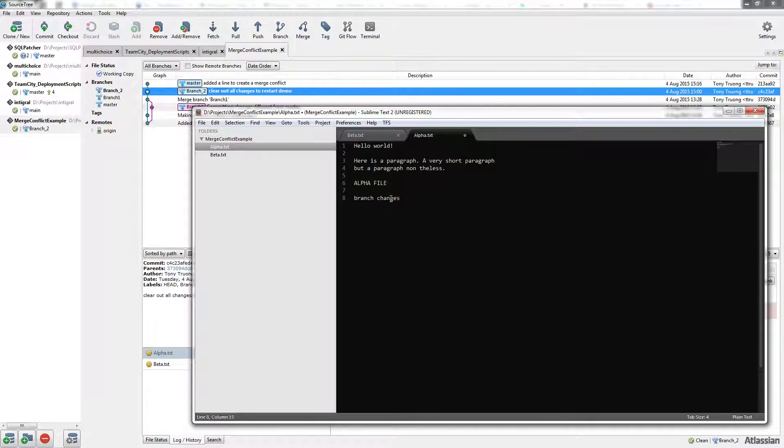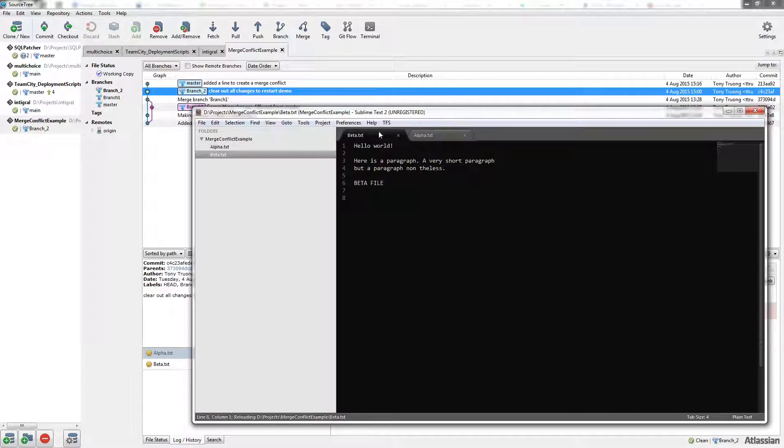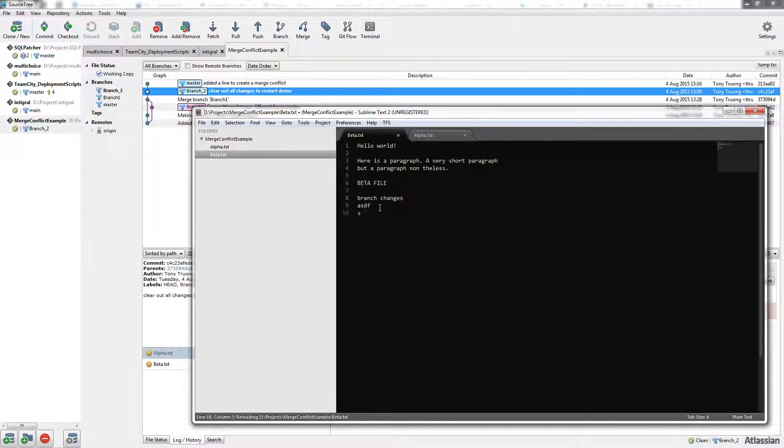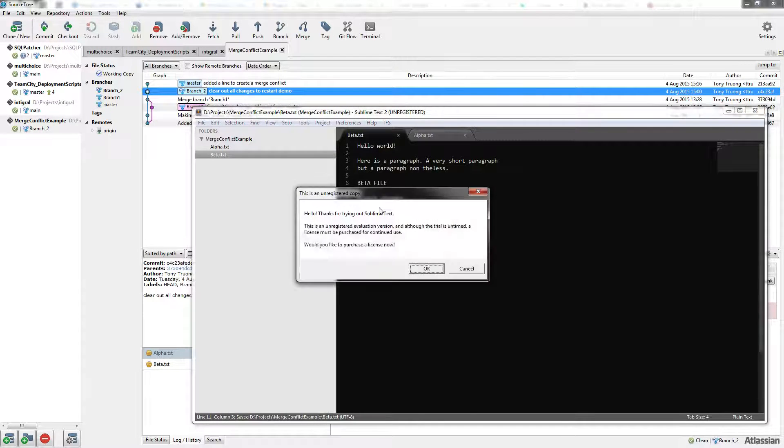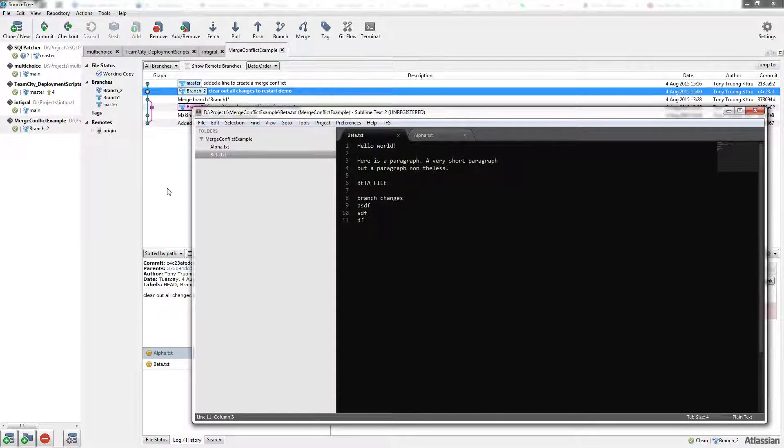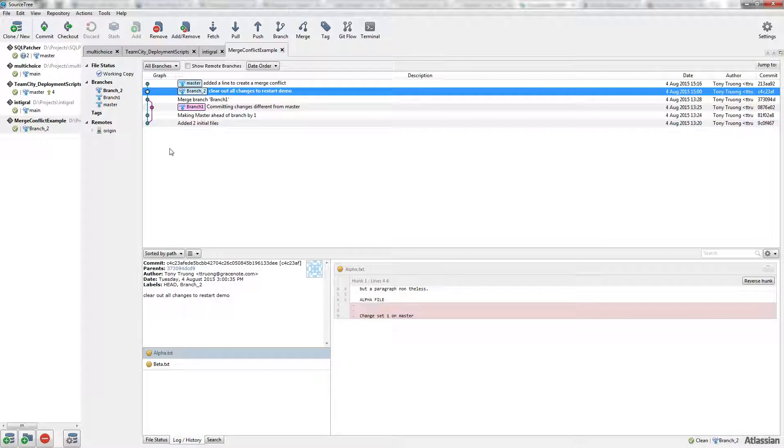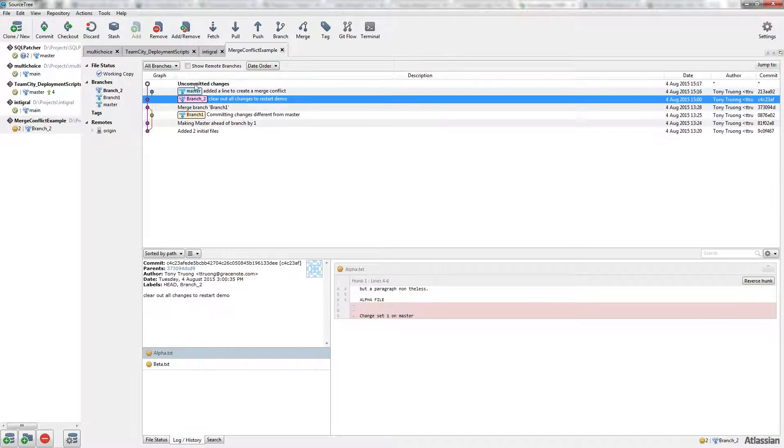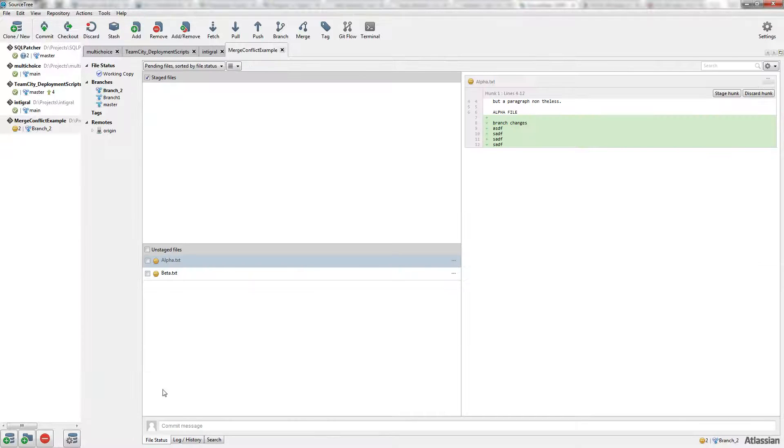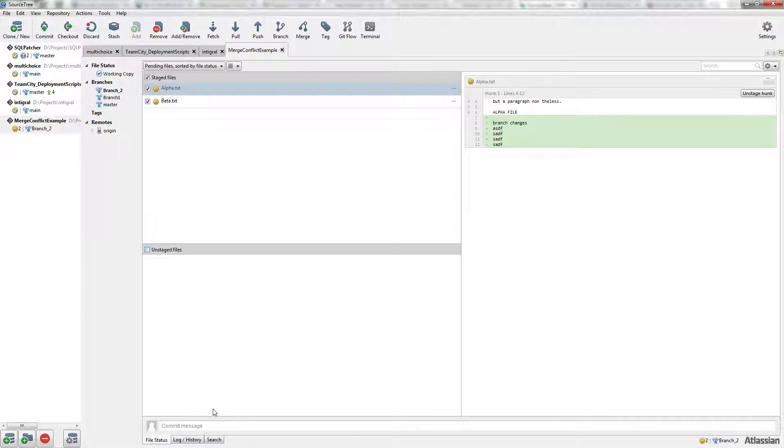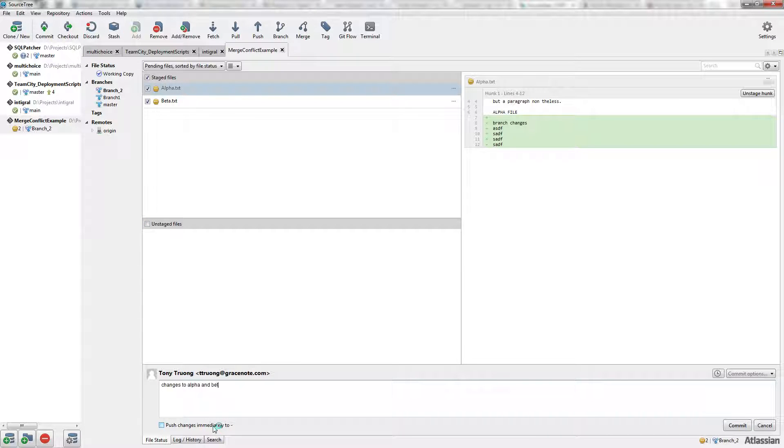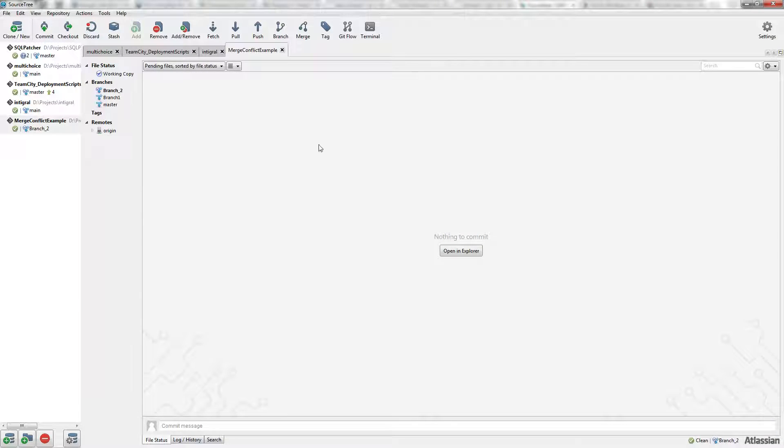Branch changes in alpha and branch changes in beta. And commit the changes.